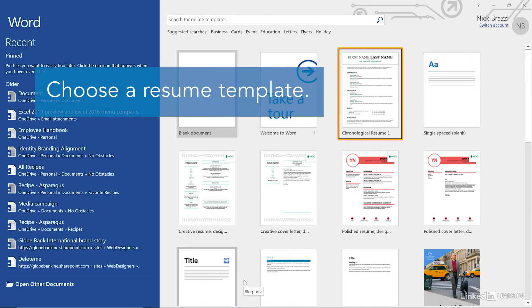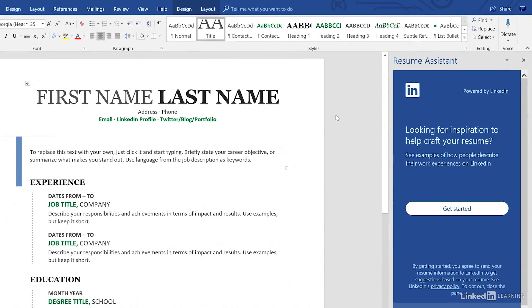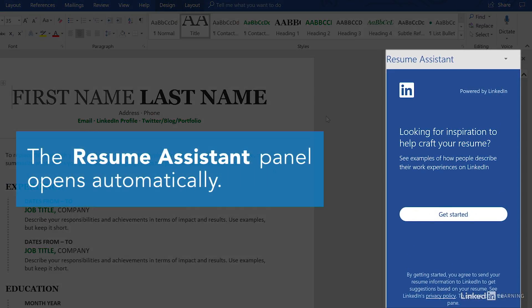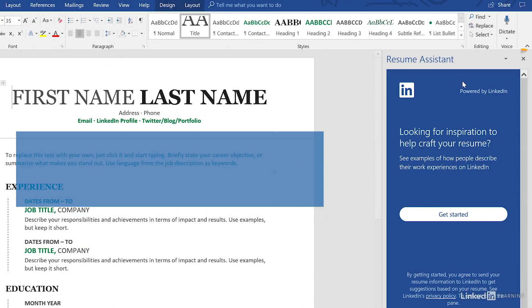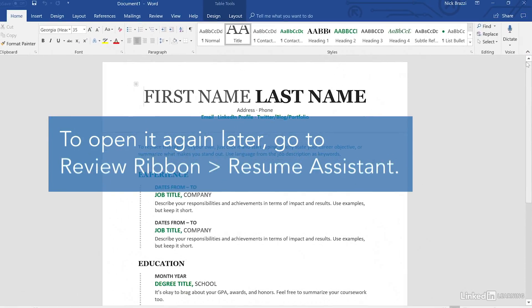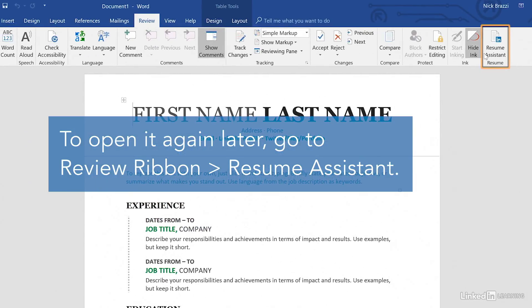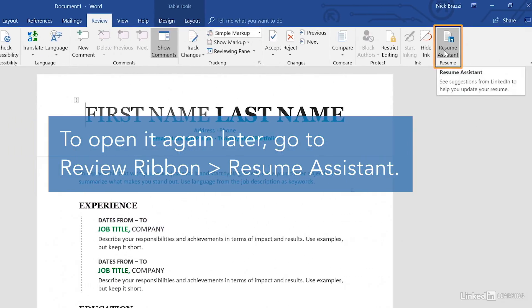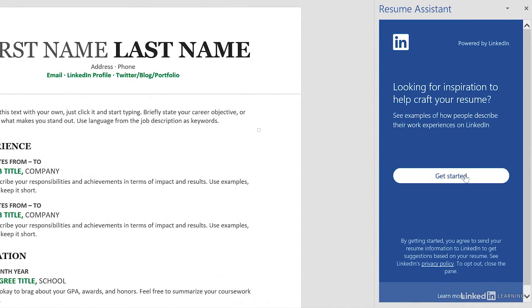Start by choosing any resume template from the welcome screen. The resume assistant panel on the right should open automatically. You can start working with it immediately, or you can close it and open it again by going to the Review ribbon and clicking on Resume Assistant. Click Get Started to begin.